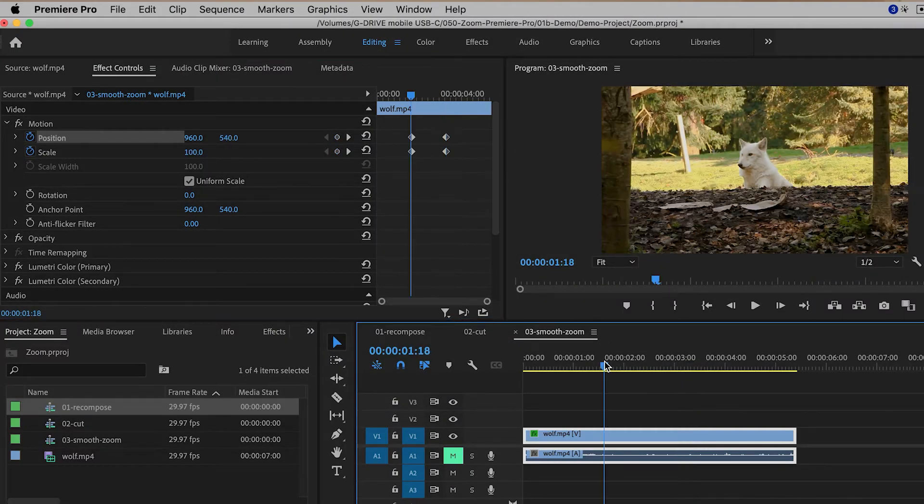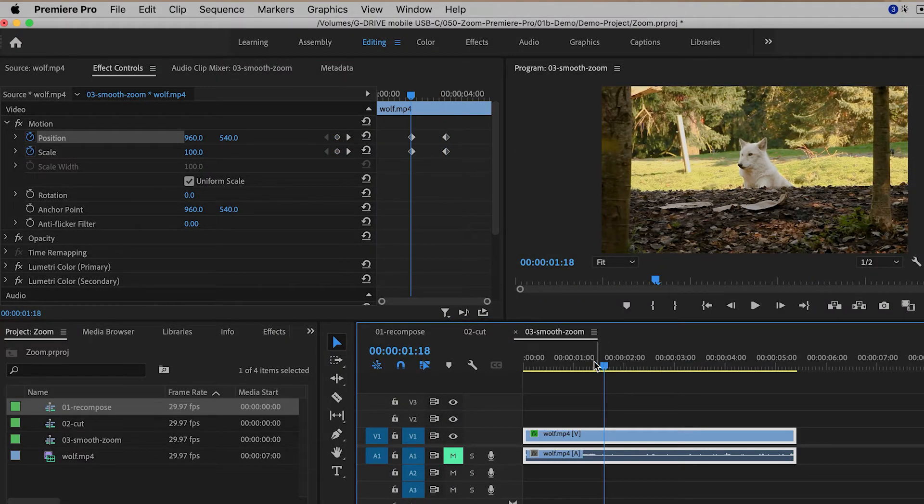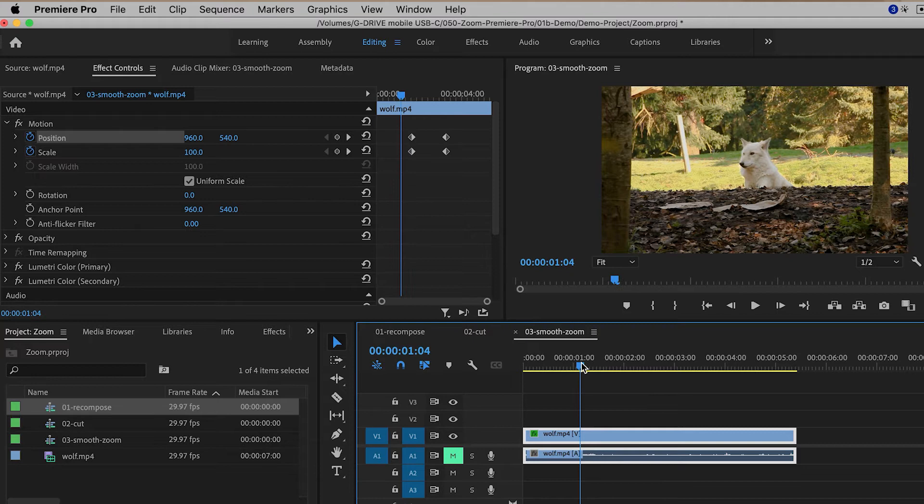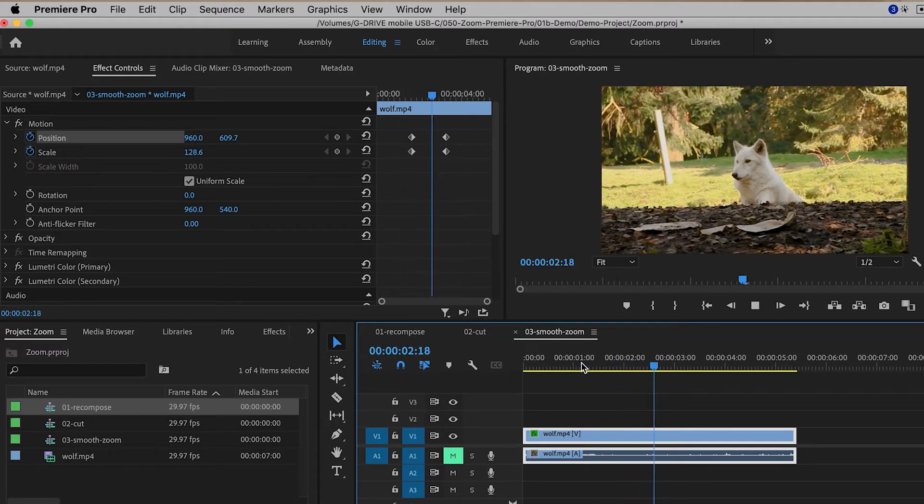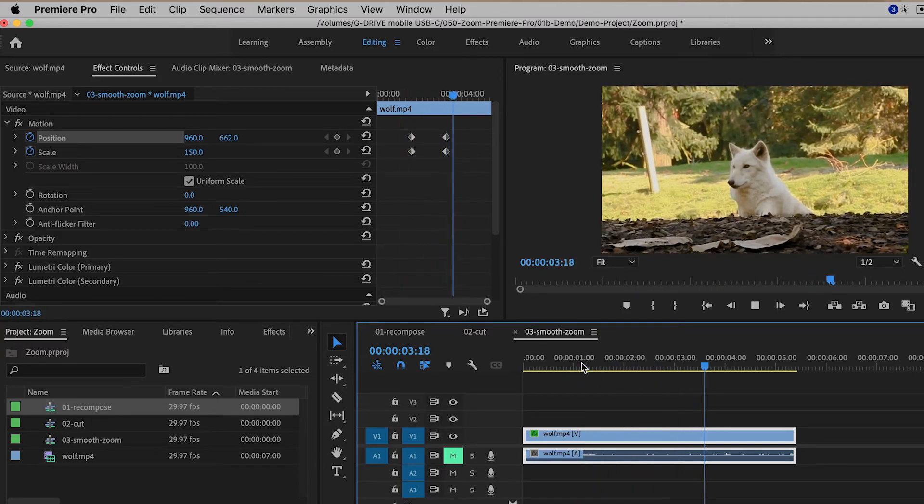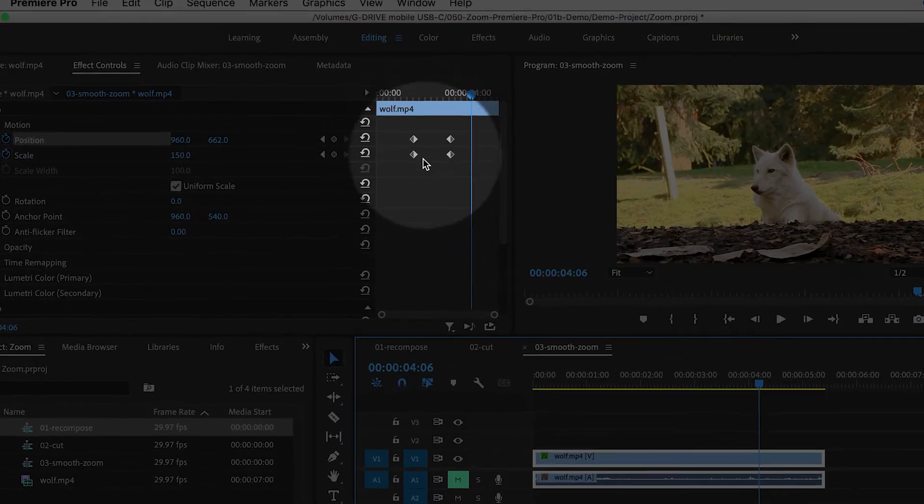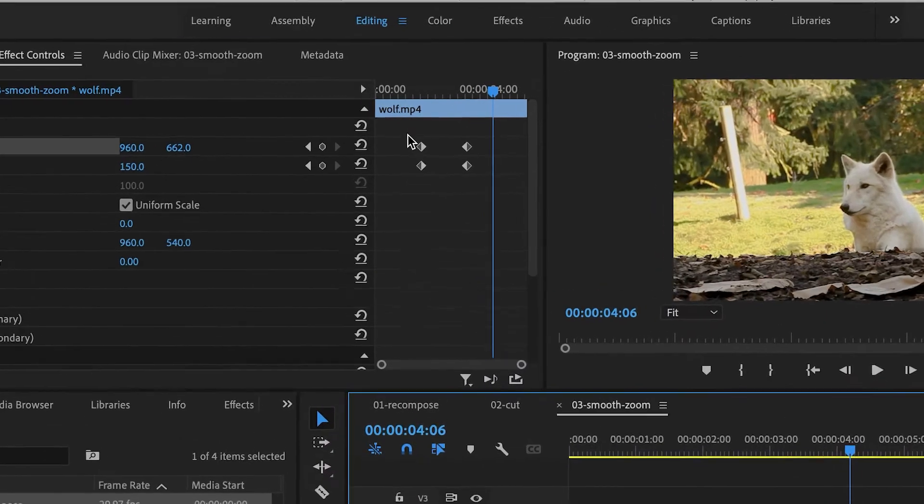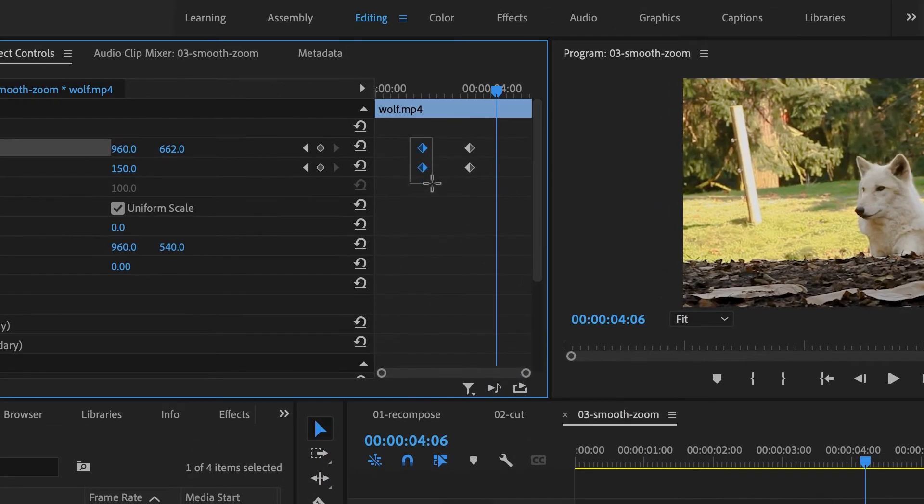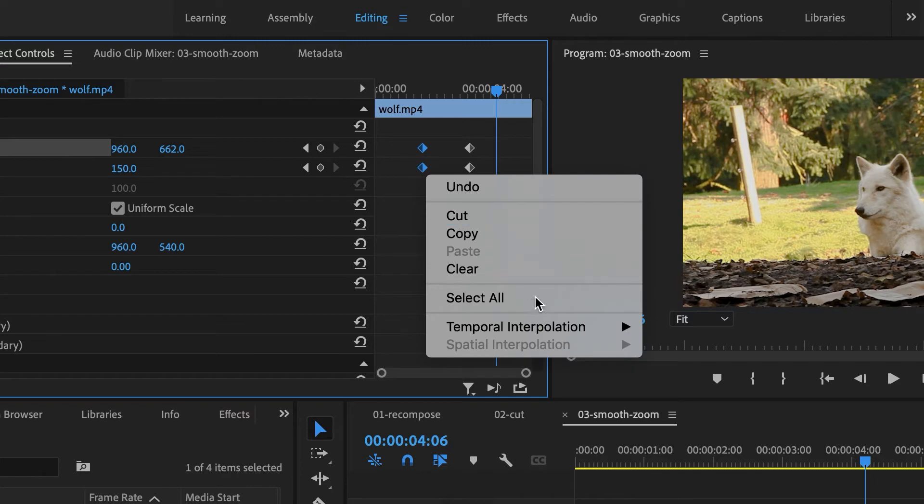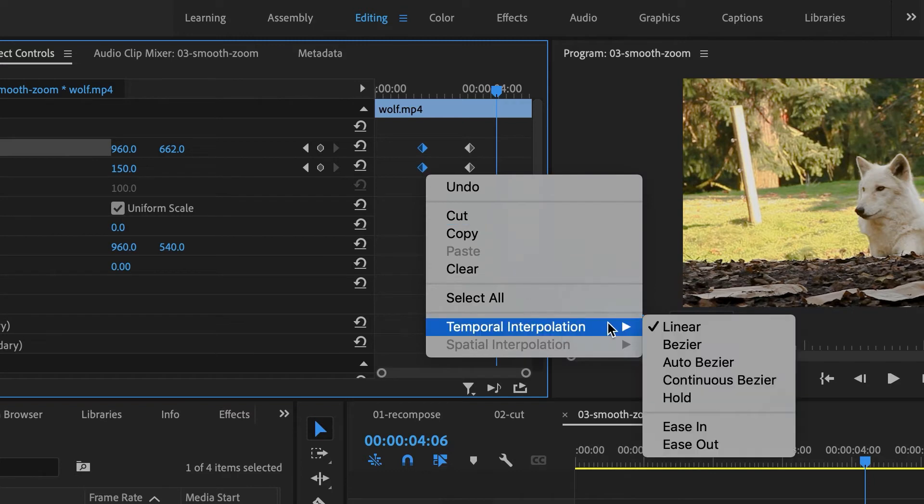Now the difference here is that I have a smooth zoom, like that. Now if you want it to be even smoother, you can select the first keyframes, right-click, Temporal Interpolation, Ease Out.